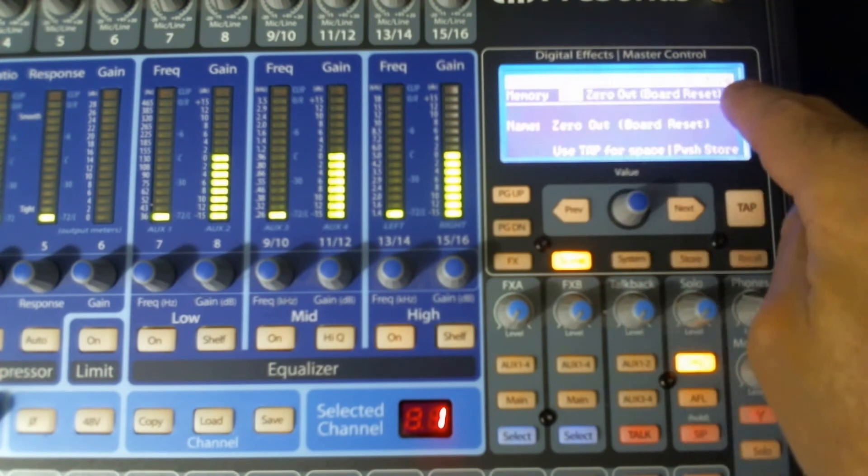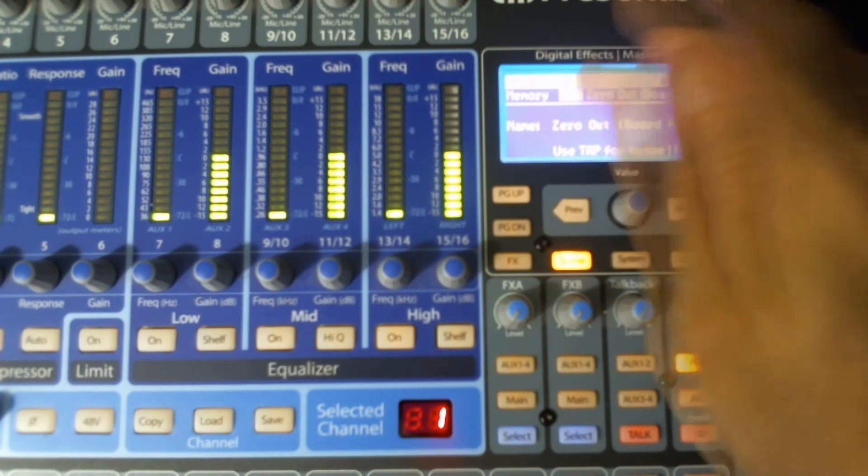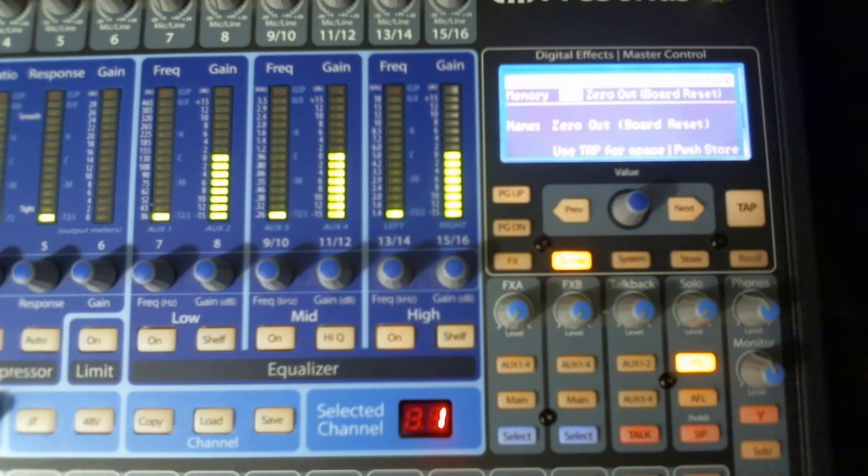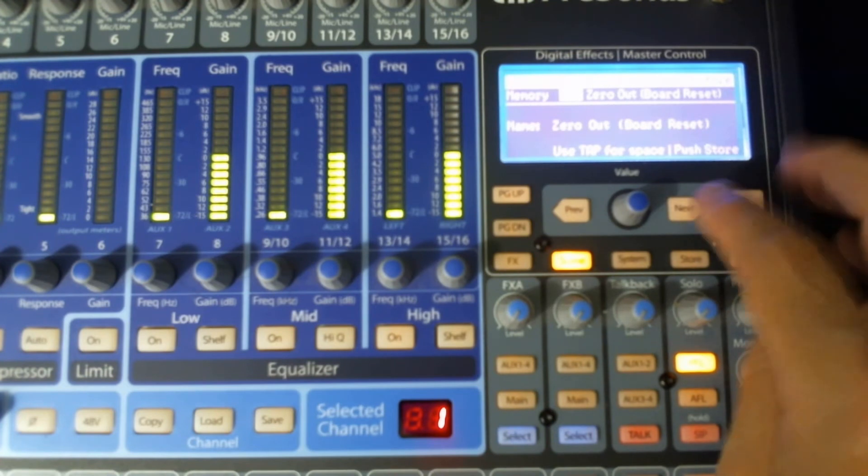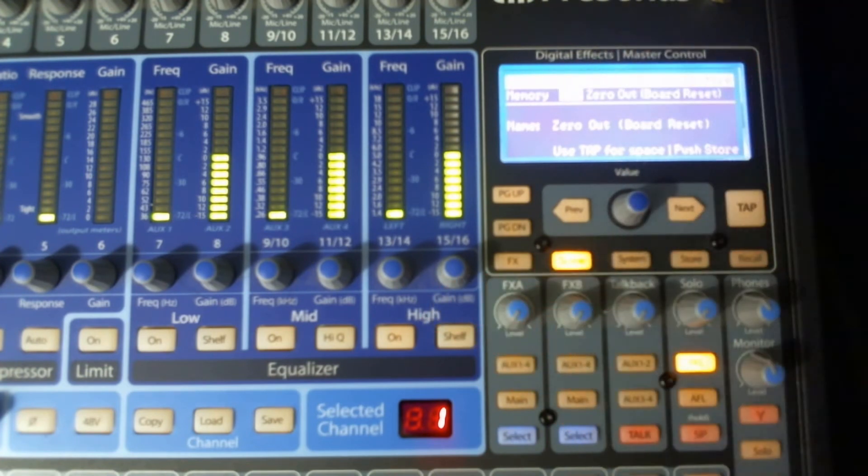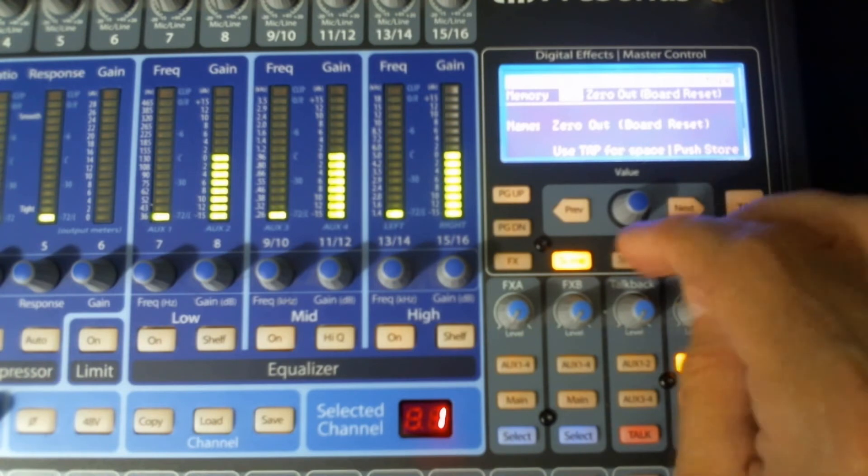And then you would name it. And of course, I'm on board zeroing out, so it's not going to overwrite it. But you would change the name and save it to whatever name you want to use.